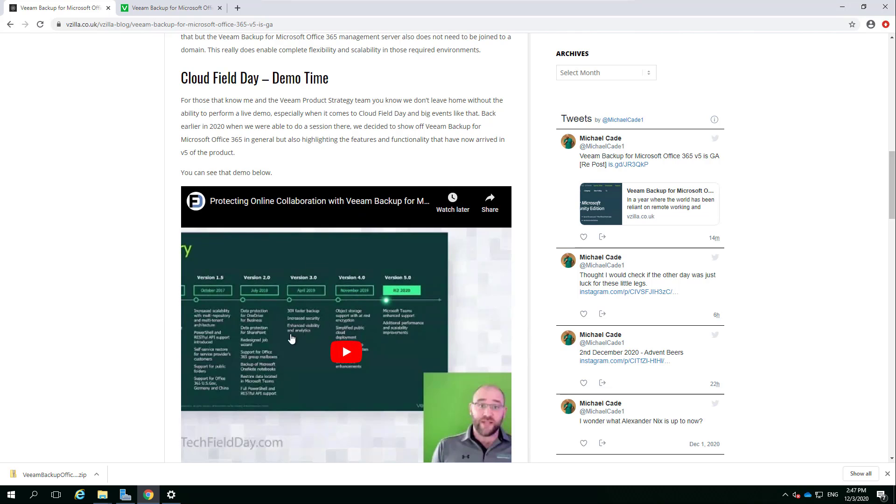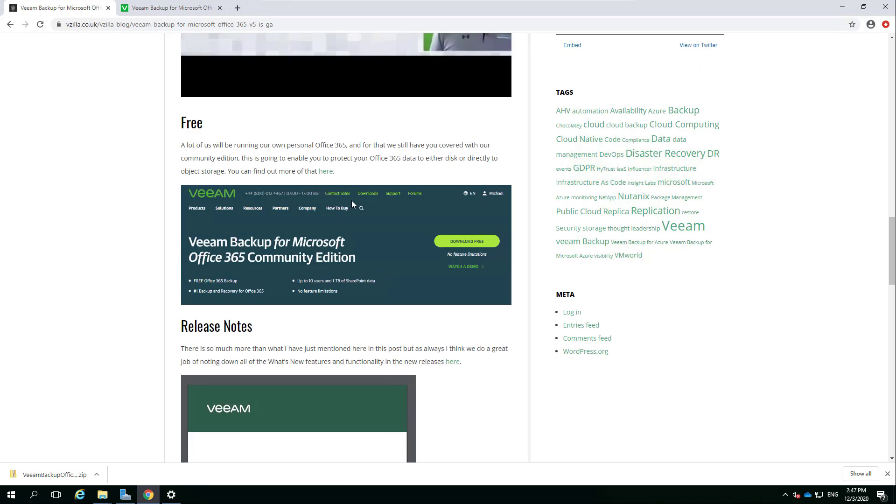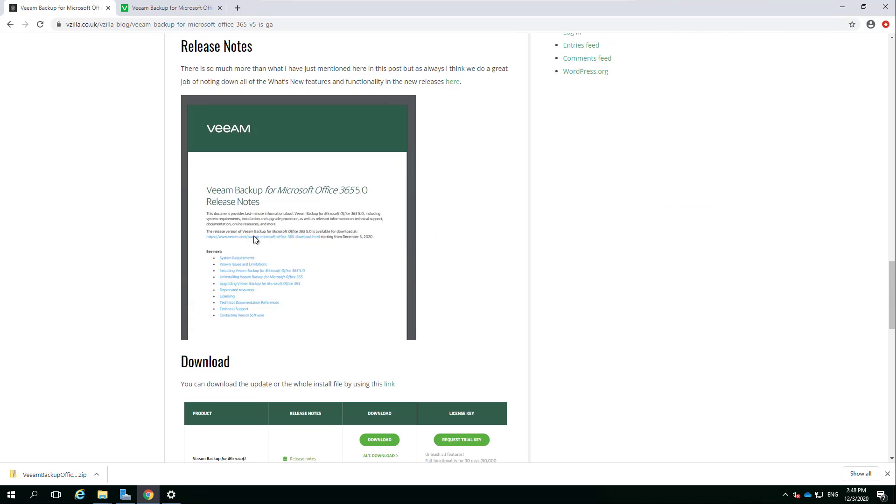I went into a lot more detail about VBO in general, starting from scratch really. An overview of what it is - version 5 has been out for the best part of four years now. That demo really touches on that in around 20 odd minutes. There's always this free version as well. A lot of IT professionals have their own Office 365 account. This gives you the ability to protect up to 10 users within that account and one terabyte of SharePoint data. There's no limitations, it is the full version.